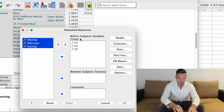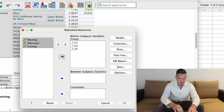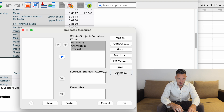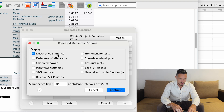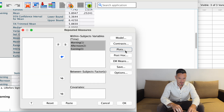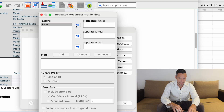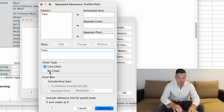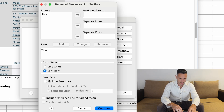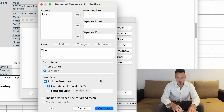Transfer all of the variables across to the within-subjects variables box. Then go to Options and select descriptive statistics and estimates of effect size, then Continue. We can also ask for plots — transfer the independent variable to the horizontal axis, click Add, and choose between a line chart or a bar chart. I'll go for a bar chart and ask for error bars. The default is 95% confidence intervals, so I'll keep that and click Continue.